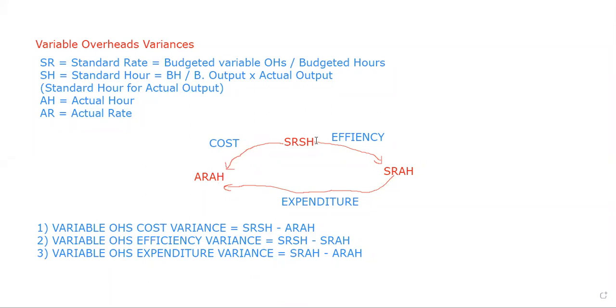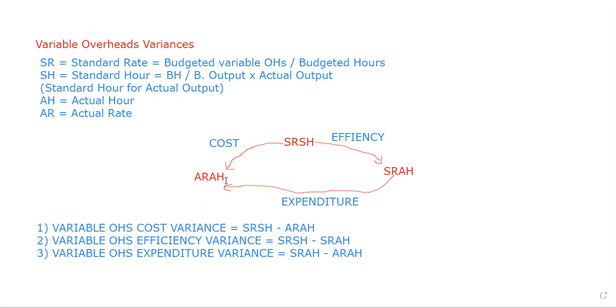What is efficiency? Efficiency shows you the volume, whether standard volume or actual volume is in adverse situation or favorable situation. When you talk about overhead expenditure, you take the recovered expenditure. Remember, expenditure is the recovered expenditure. Cost variance is the total of efficiency and expenditure variance. Cost equals efficiency plus expenditure.